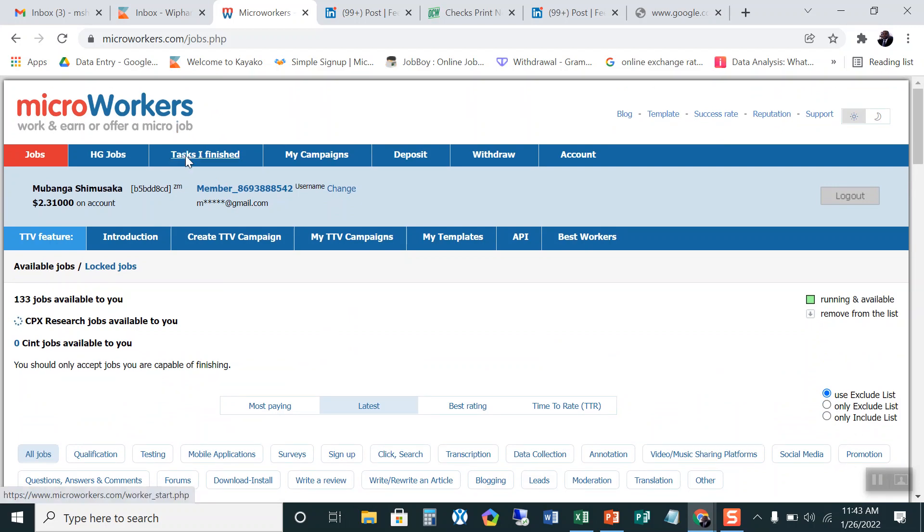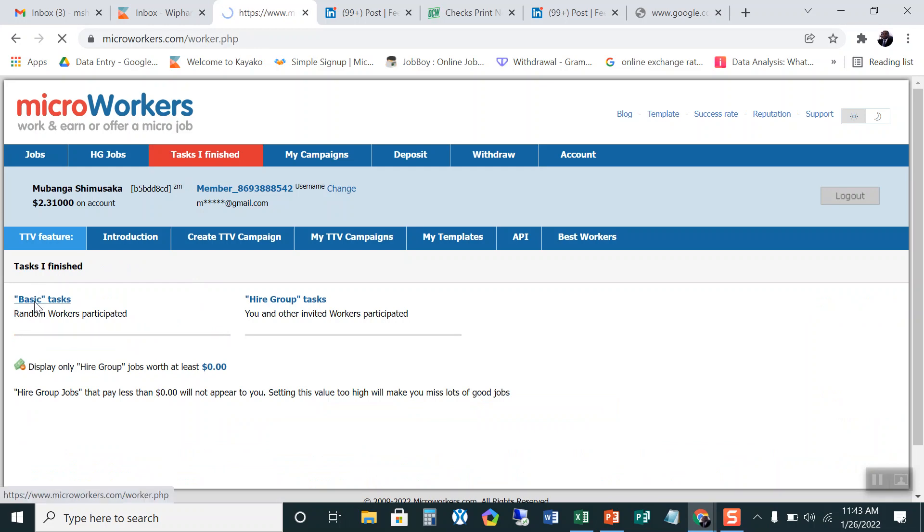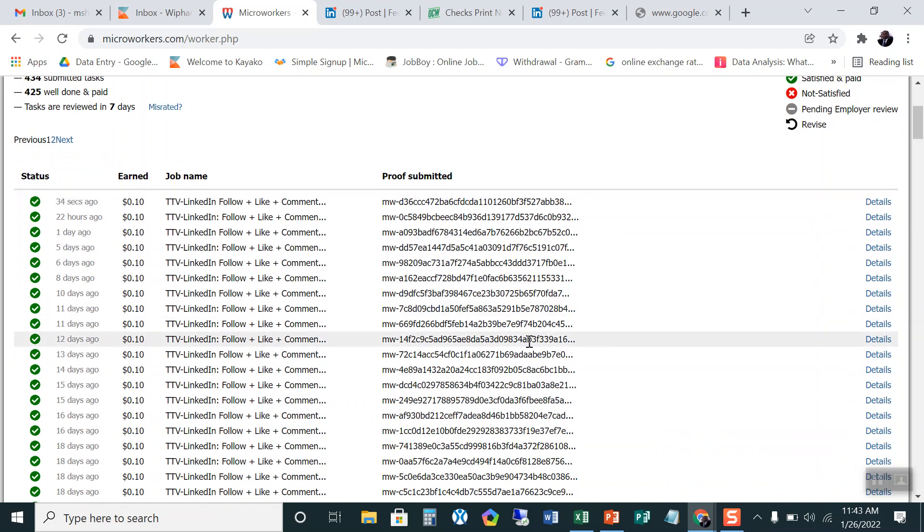I can even show you that I have, I did the task successfully through this tab that says tasks that I finished. So click on it and then click on the basic. When I click on the basic, this is the task that I did in 34 seconds and I end at 0.1 dollar.